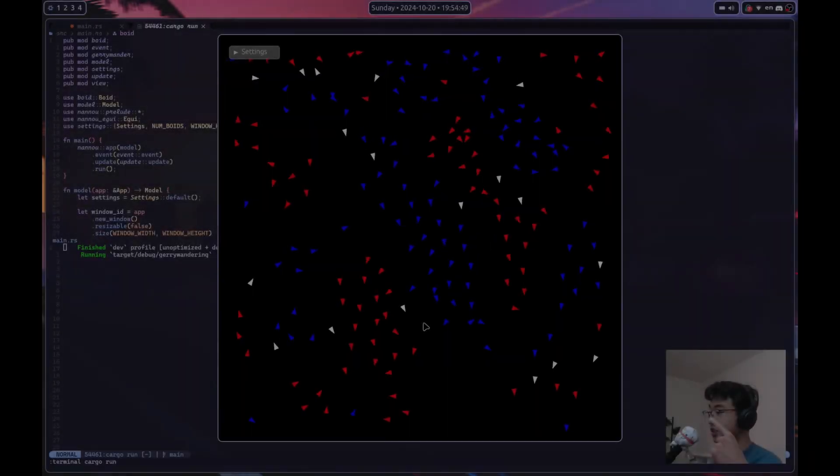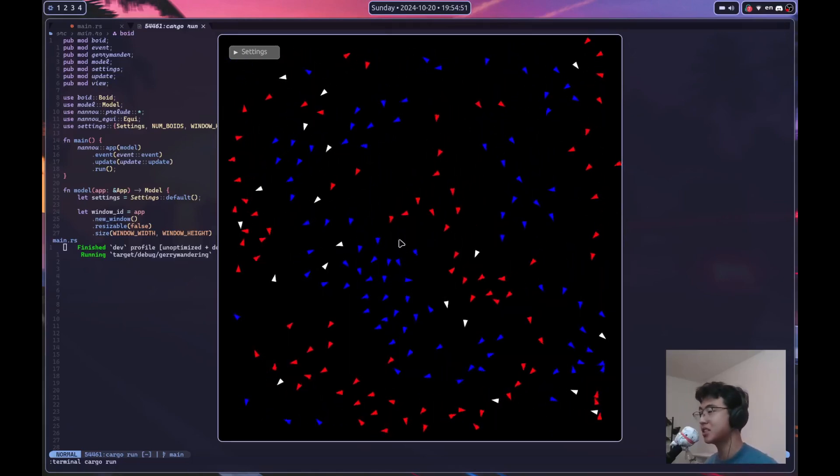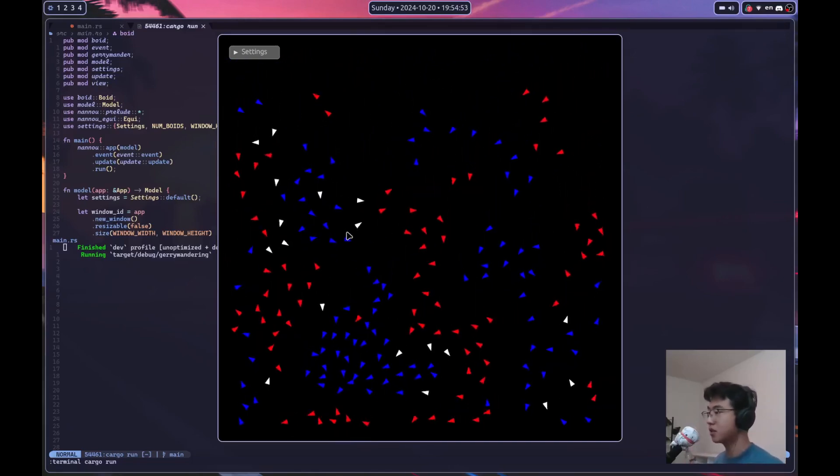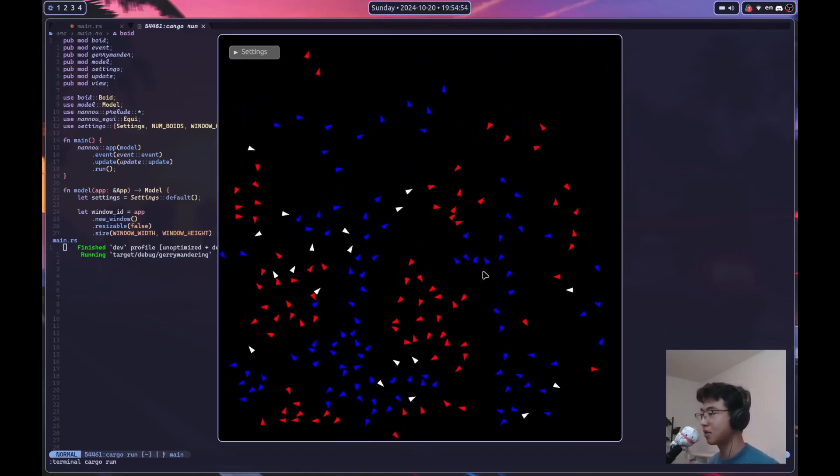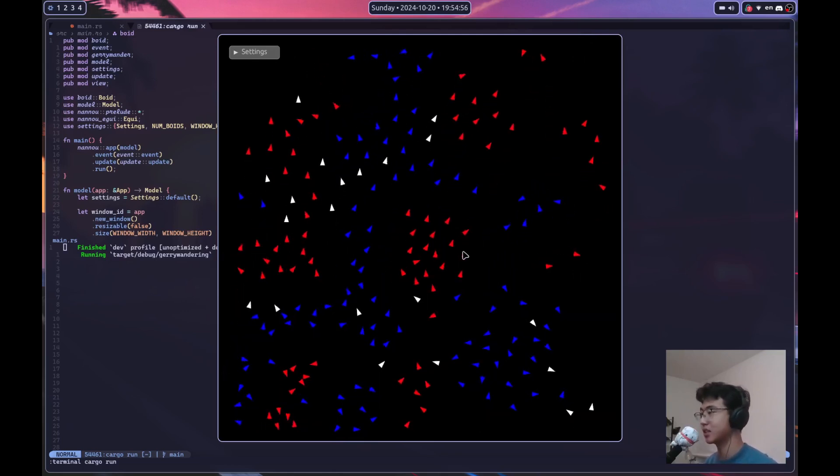So I just opened the app and as you can see we can see these boids or voters moving around based on patterns which I will discuss later in the video.